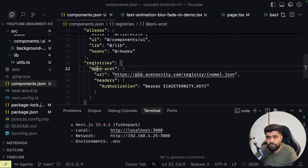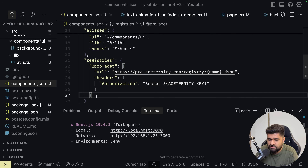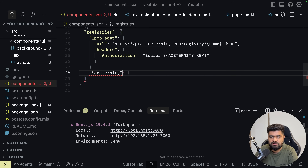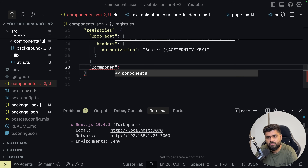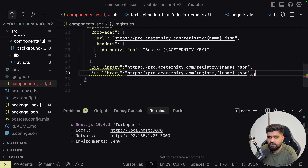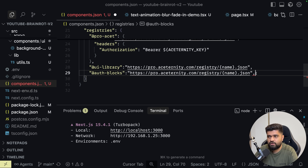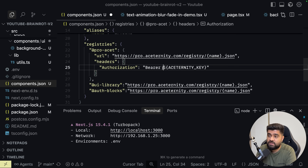This is a protected registry, a private registry so to speak, wherein you can call private components and templates. You've also got public registries. You can name them anything — you don't have to call it AceTernity. You can call it my fav lib, or a component library. And you can have multiple registries — for example, one for UI components and another for auth blocks from somewhere else. That is the whole purpose of the registries ecosystem, which is crazy good.